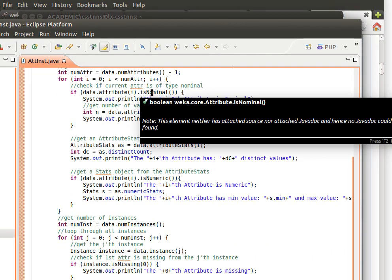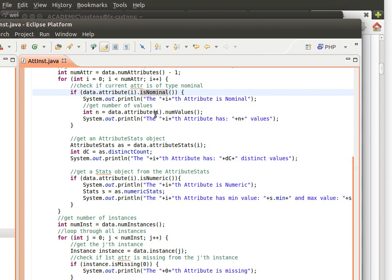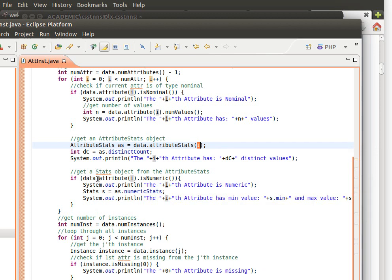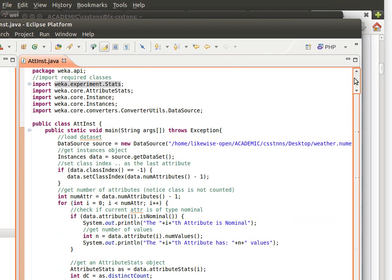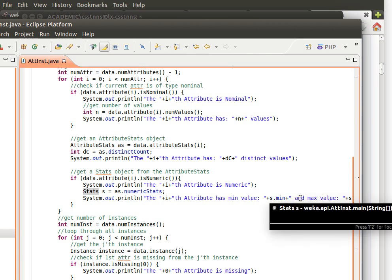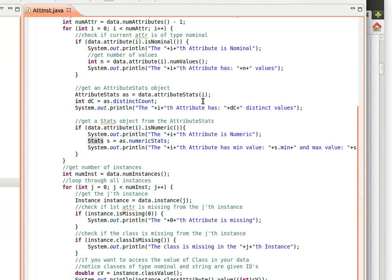If the attribute is nominal, we print a message and get the number of values with numValues. We can also get an AttributeStats object using data.attributeStats(i) for the i-th attribute, and from that get distinctCount or uniqueCount as explained previously. If the attribute is numeric, we print that out and get a Stats object. Be careful — WEKA has more than one Stats class; the one we're using here is from weka.experiment.Stats. Then we print out fields like s.min, s.max, s.mean, and so on.